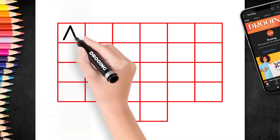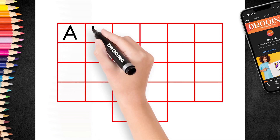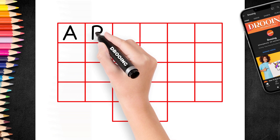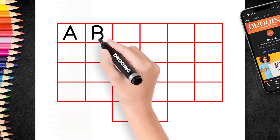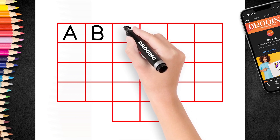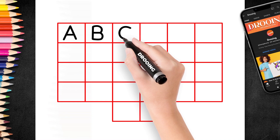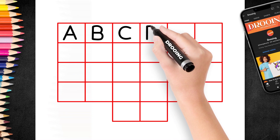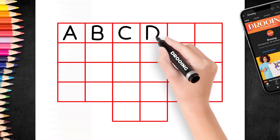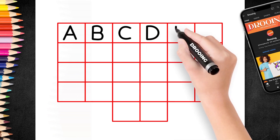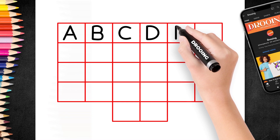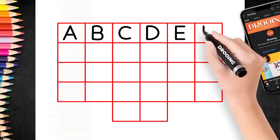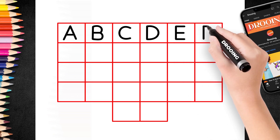A for Apple. B for Ball. C for Cat. D for Dog. E for Elephant. F for Fish.